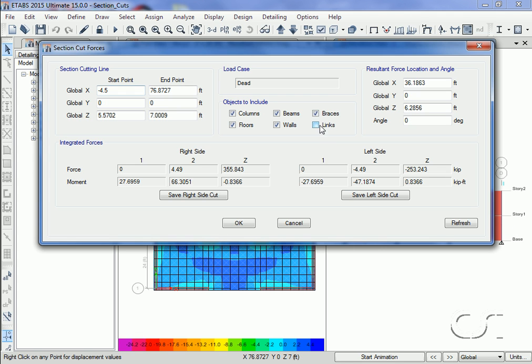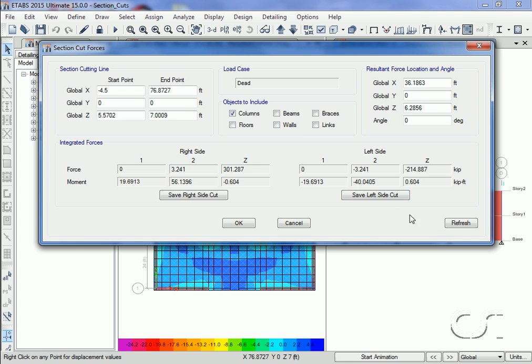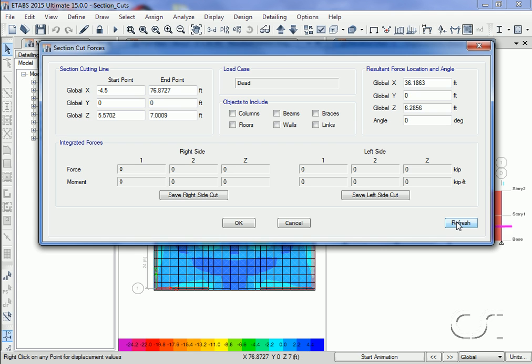We can remove everything but the walls from the section cut and update the resultants, or we may show the resultants for just the columns. If we remove both the columns and walls, the values are zero as our section cut does not pass through any other objects.